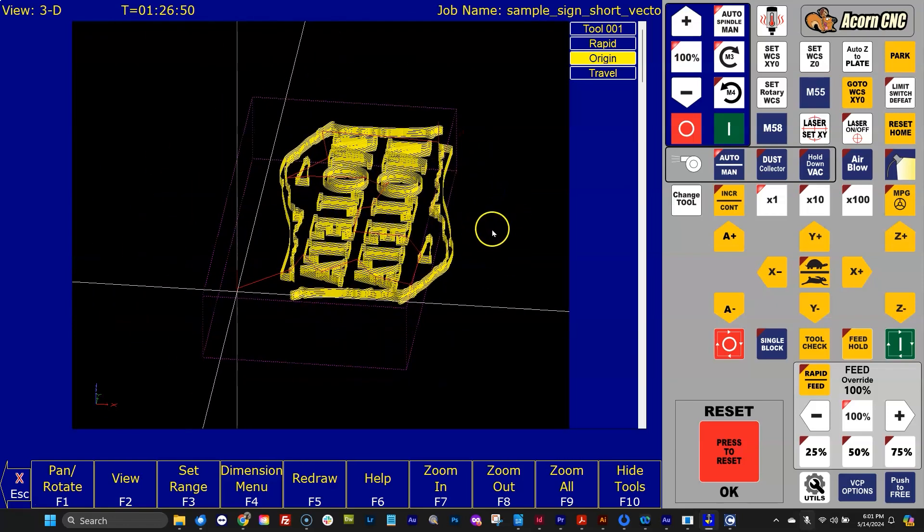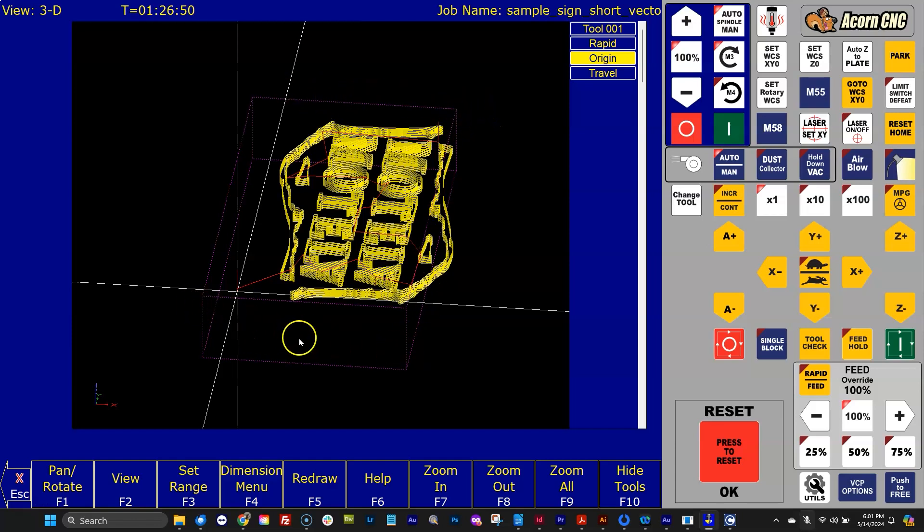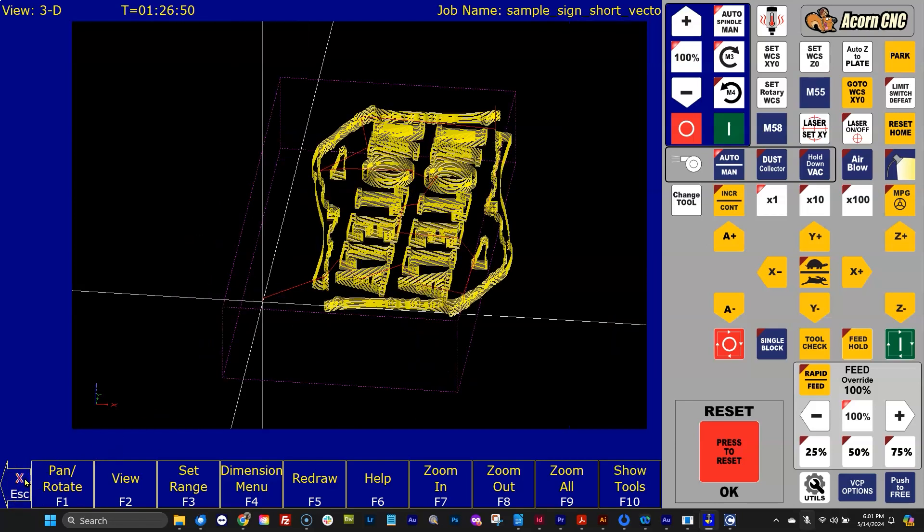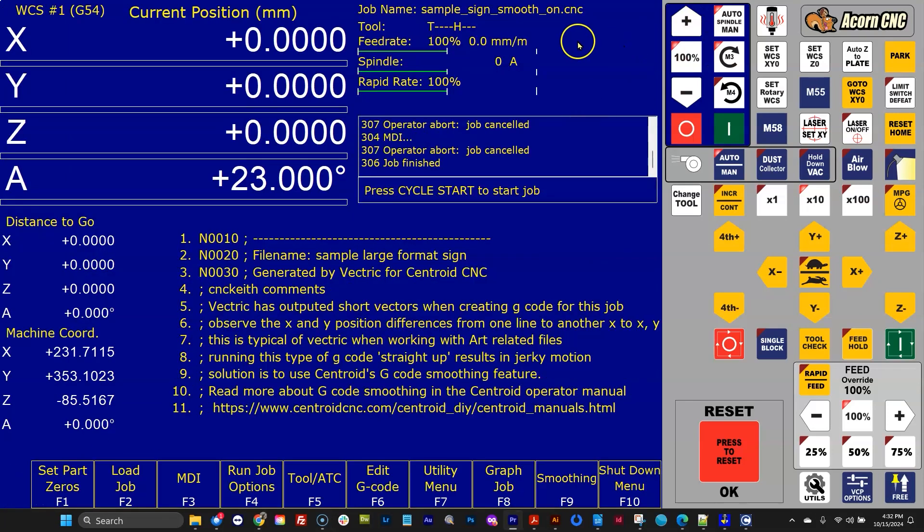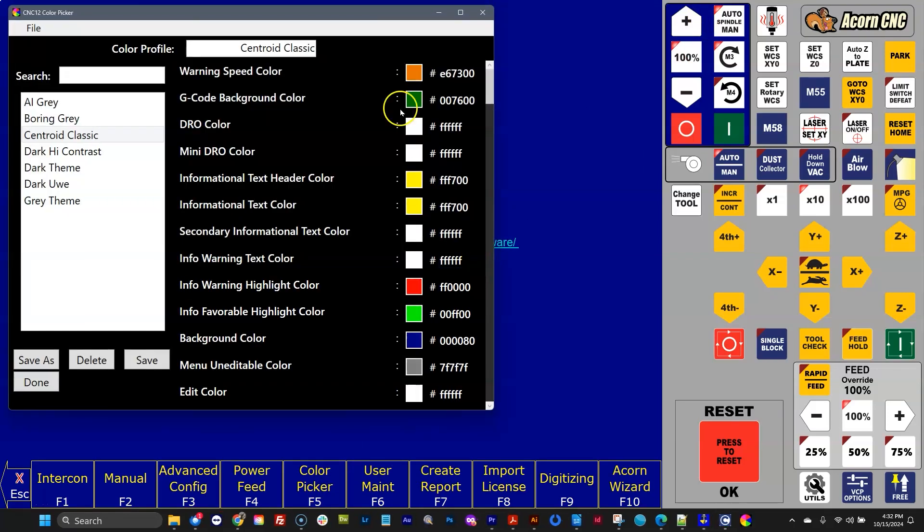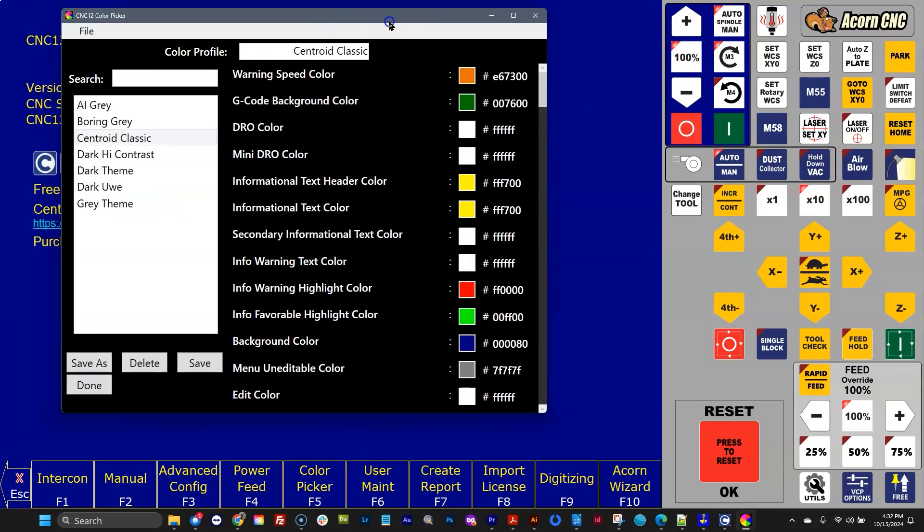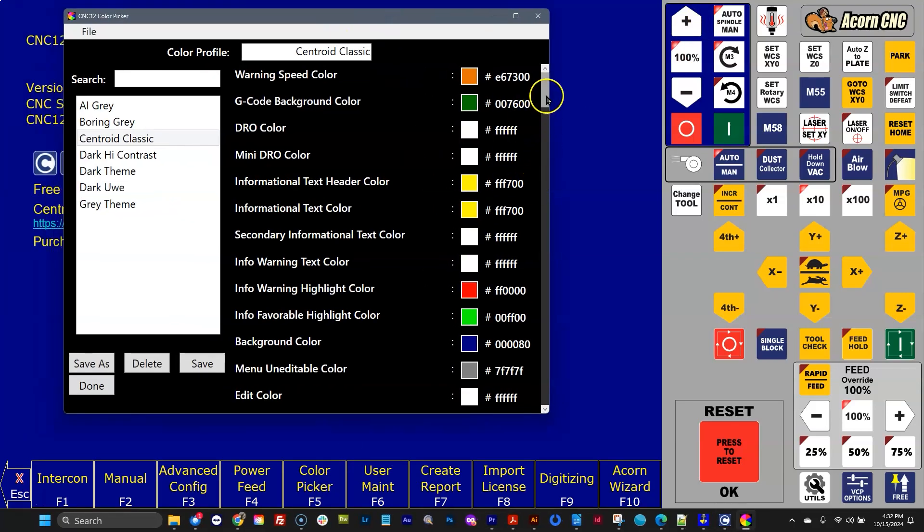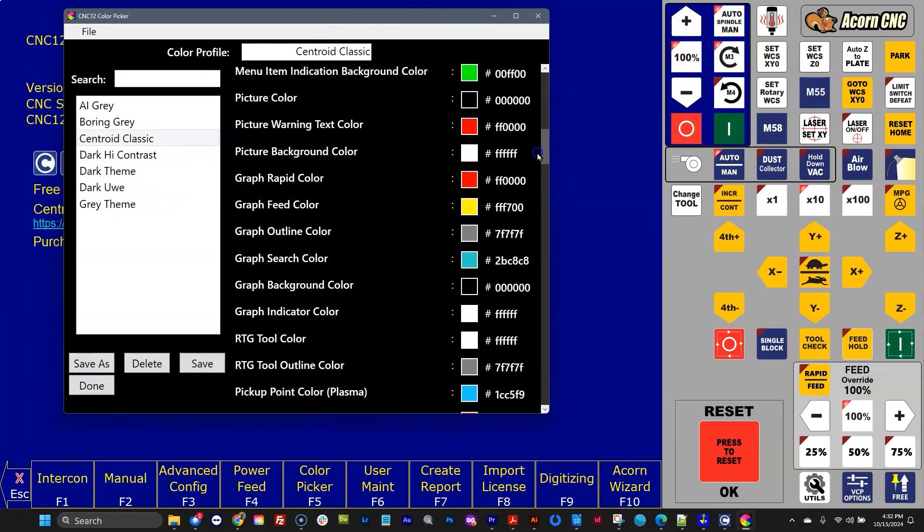You can change the colors also of this rectangular box that's showing you your travel limits and the white crosshair in the color picker. And the color picker is in the utility menu. So if I fire up the color picker, you drill down through here, and you'll find those colors.